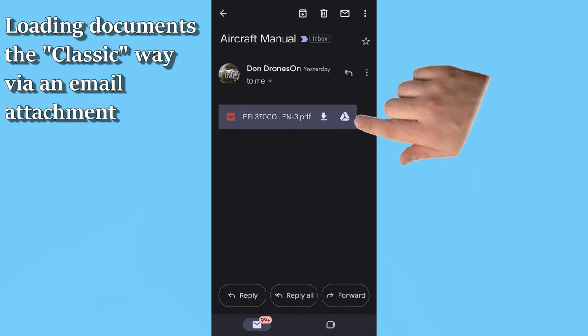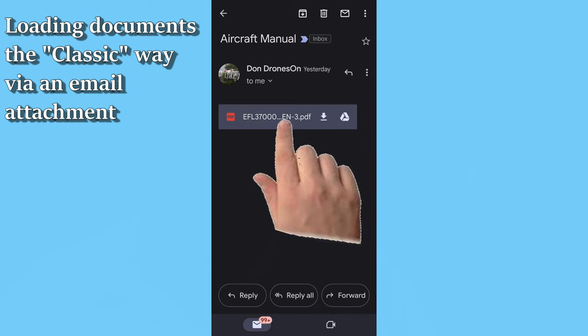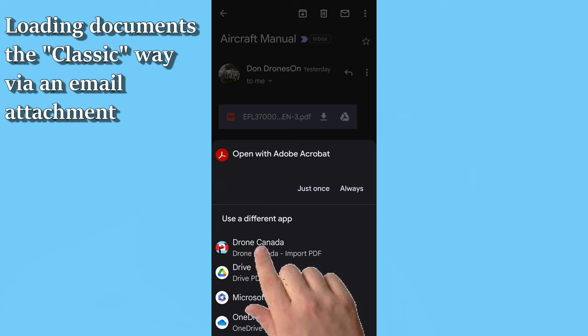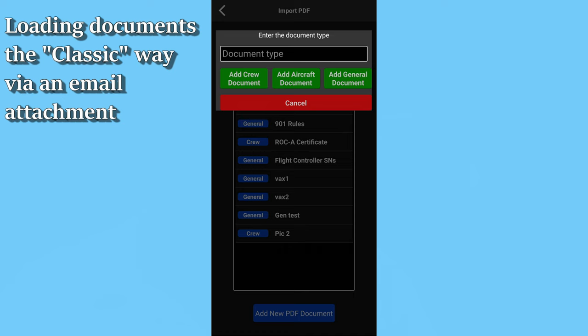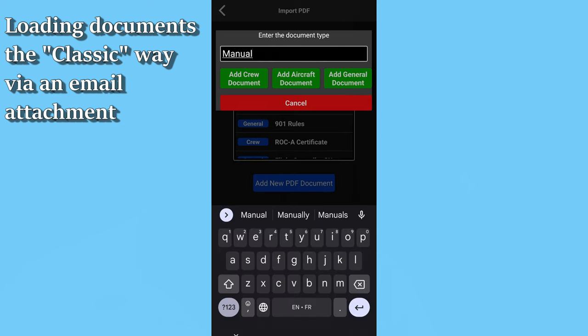Now, if you already have your instruction manual downloaded from somewhere and don't want to have to figure out the URL all over again, there's an easy way to simply load the PDF itself into the app. There's the classic method: just send the PDF to yourself attached to an email. When you tap on the attachment, choose Drone Pilot Canada as the app to process the file, then follow the instructions. This still works exactly as before.